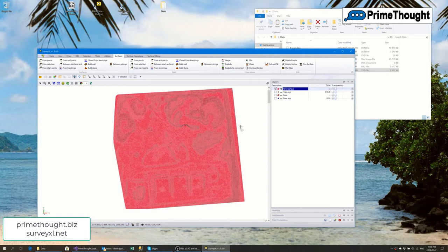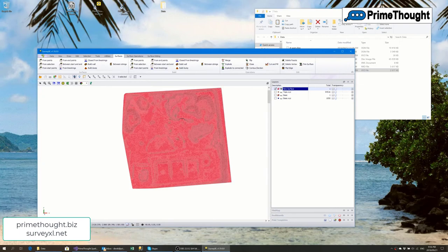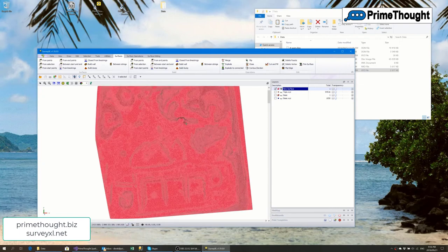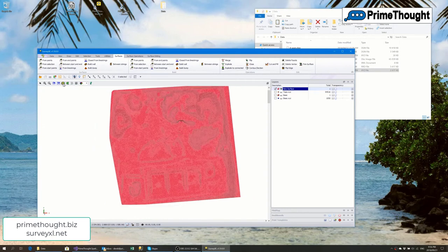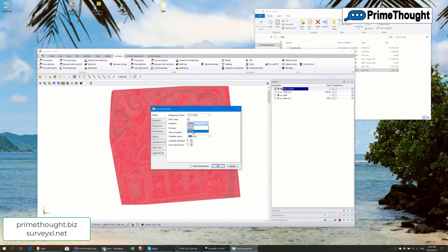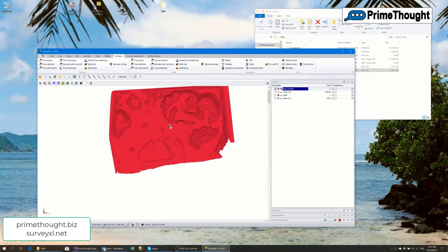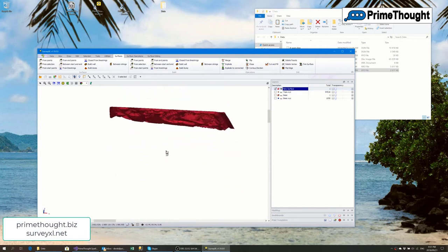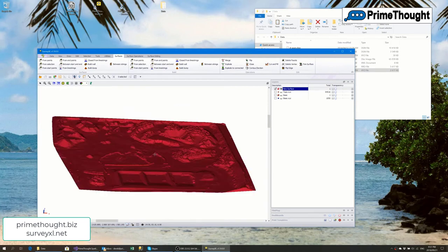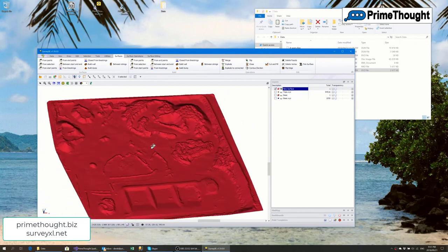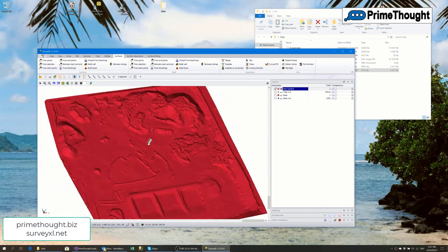SurveyXL has two renderers. The default GDI renderer doesn't render surfaces as well and is a bit slower, so let's flip to the DirectX renderer. There you go — a much better rendition and much better performance. I rotate to get an idea of the actual surface, zoom fit to the selected layer, and we can see our whole surface. We built it from about 100,000 points very quickly.